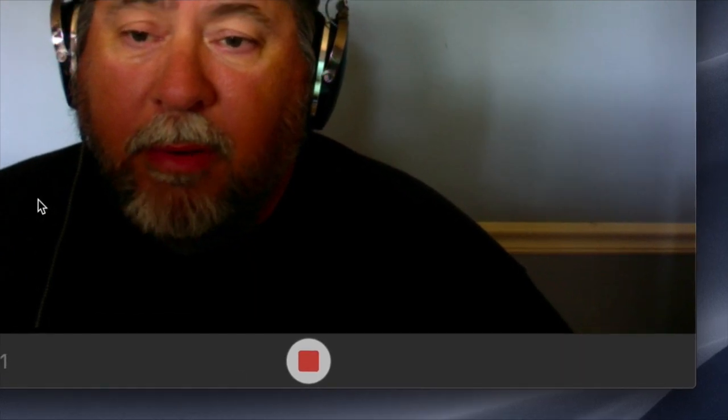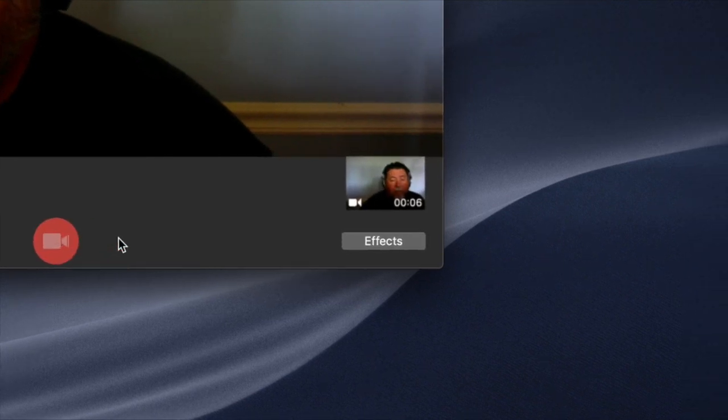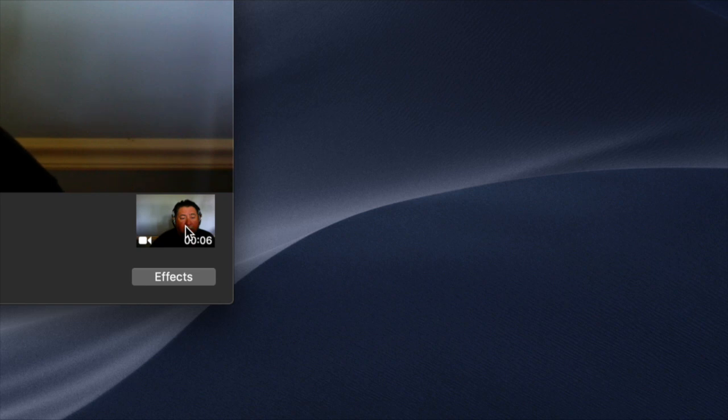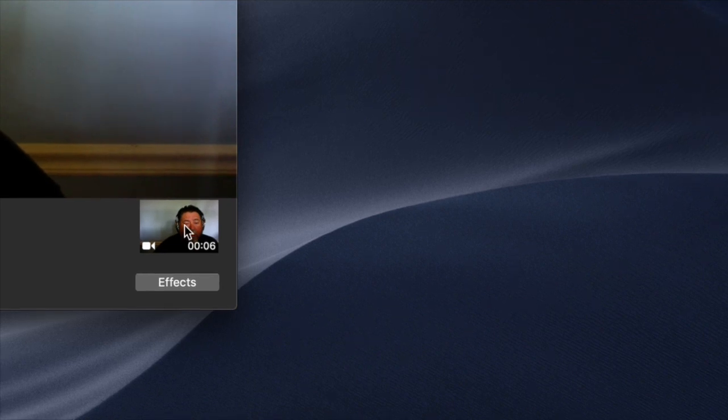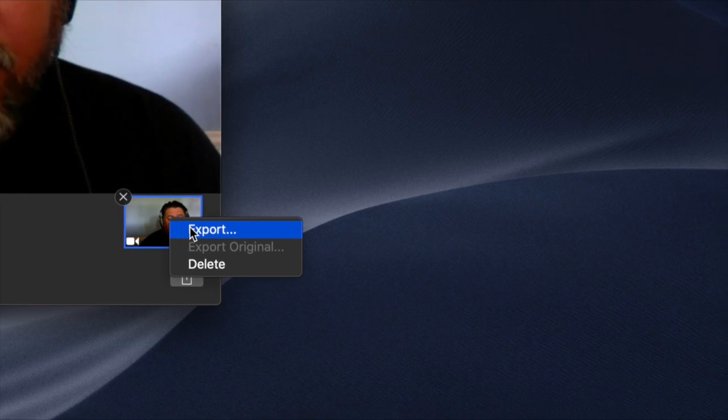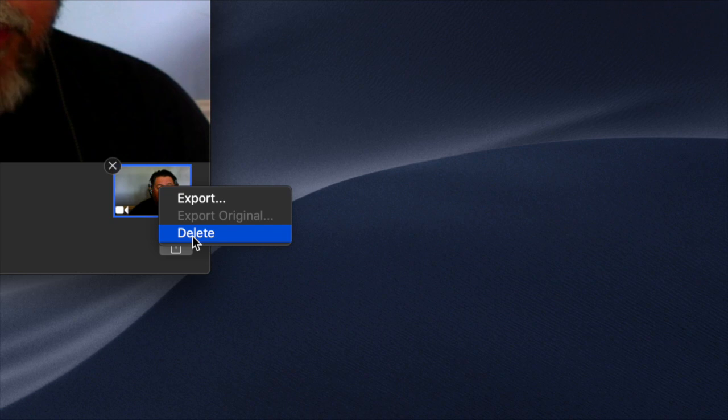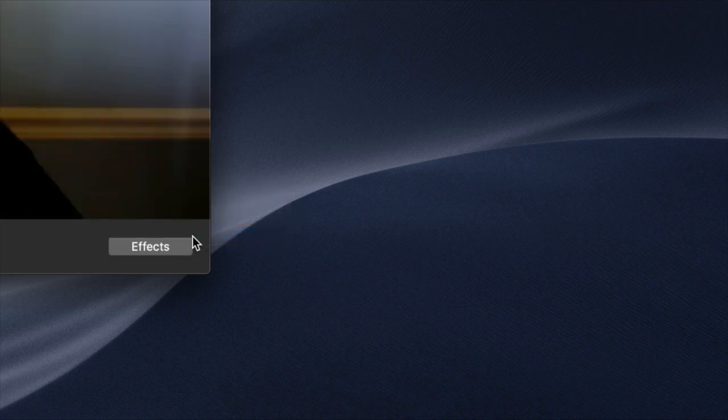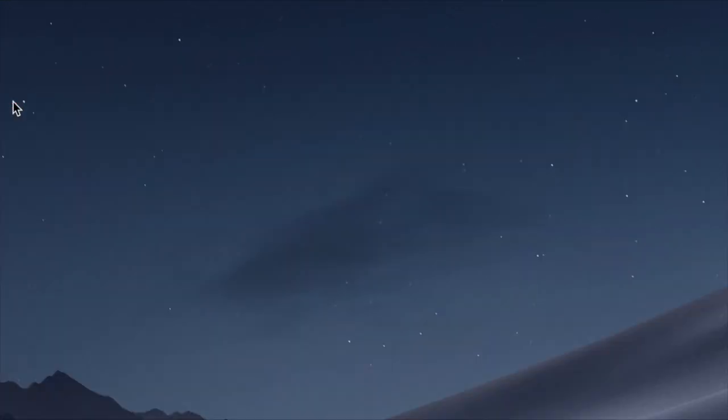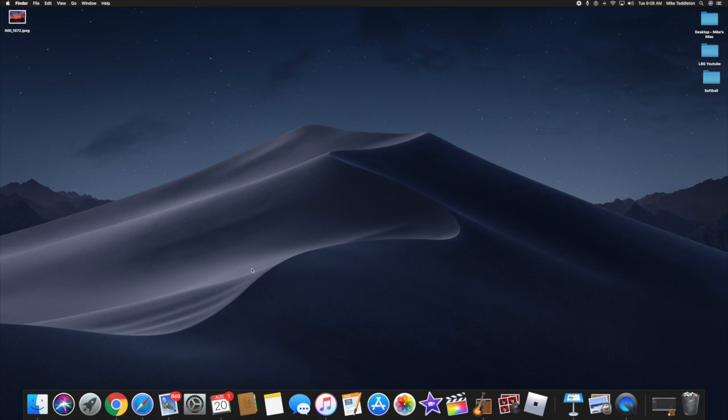Now it's recording to Photo Booth. You record your video, then stop it, and you'll get the thumbnail over here. You can click it to play it, select it, and then export or delete it. Basically, that is all there is to recording video on the iMac using the Photo Booth app.